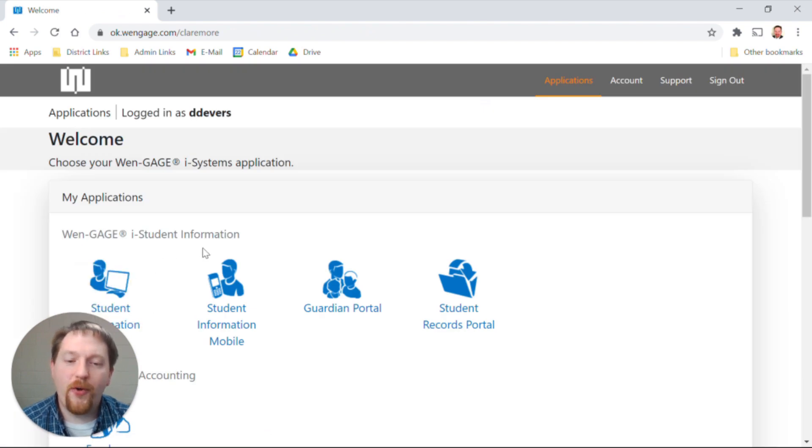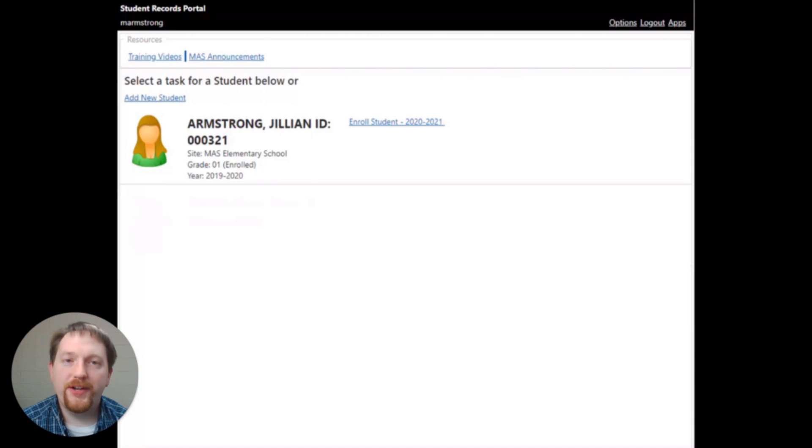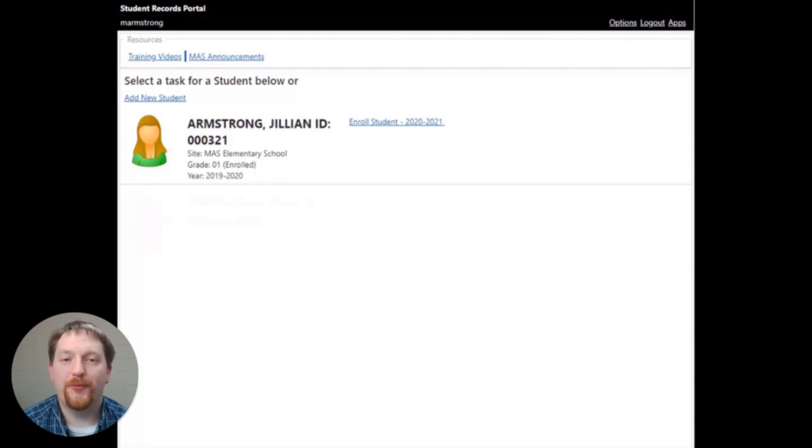Once there, you're going to click and select the student records portal. Once you log into the student records portal, your students will appear.